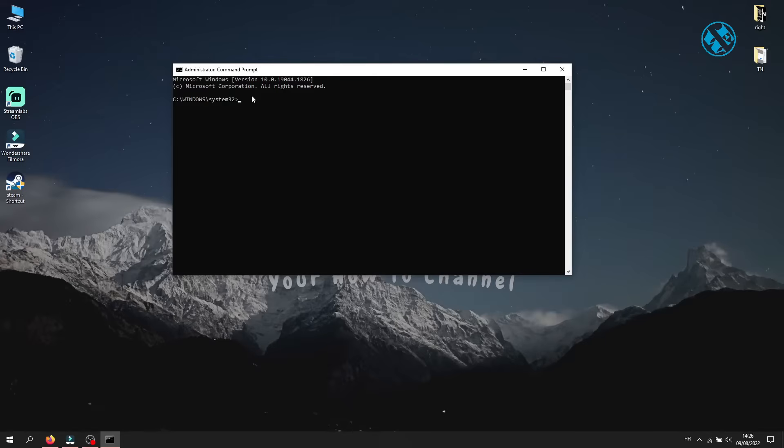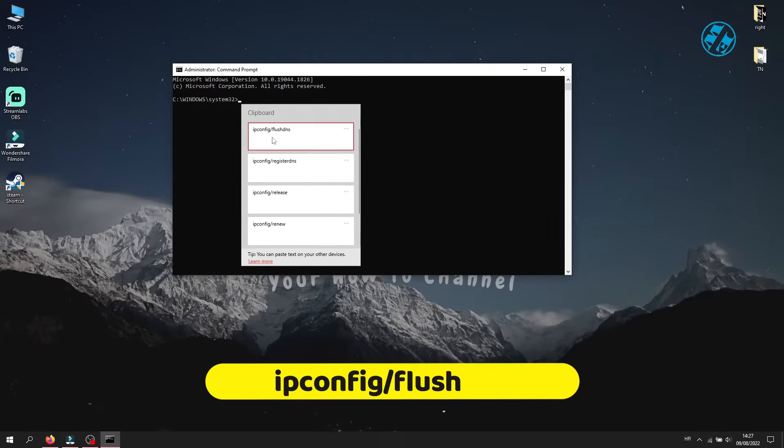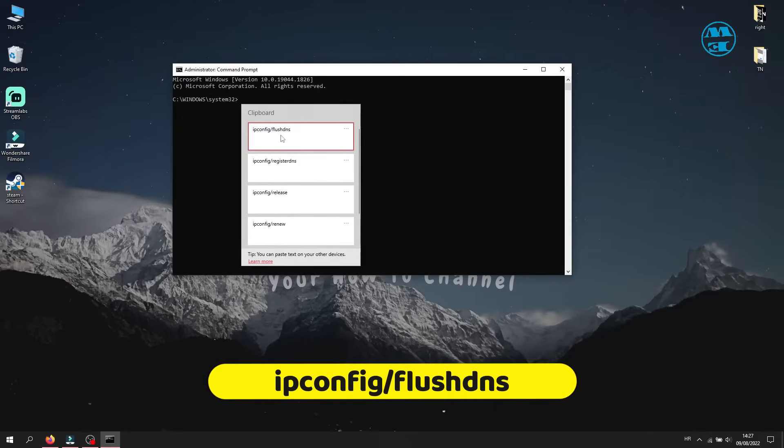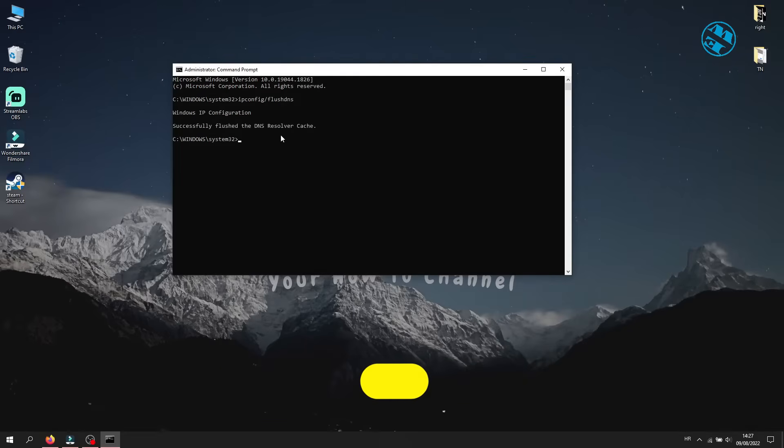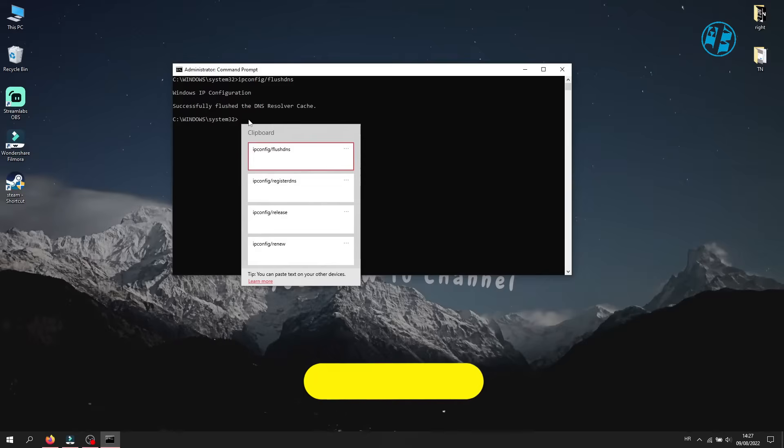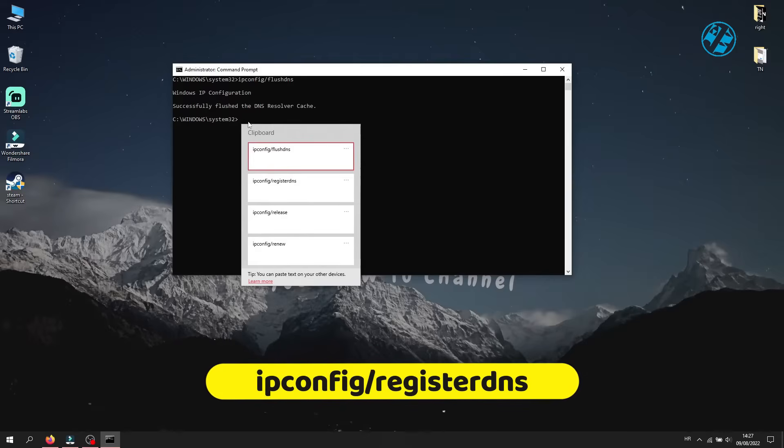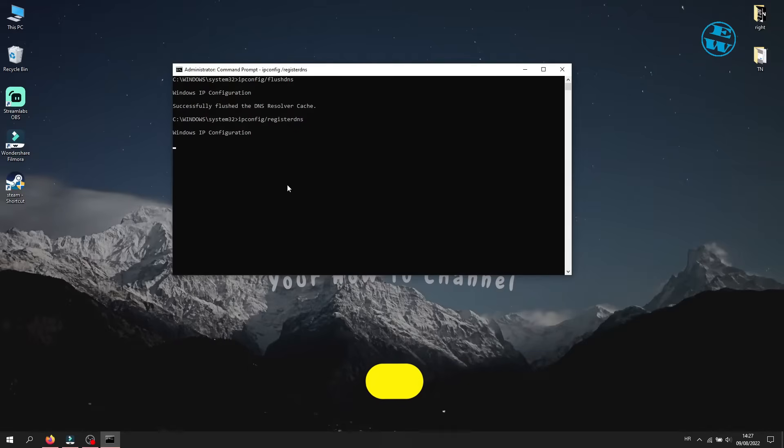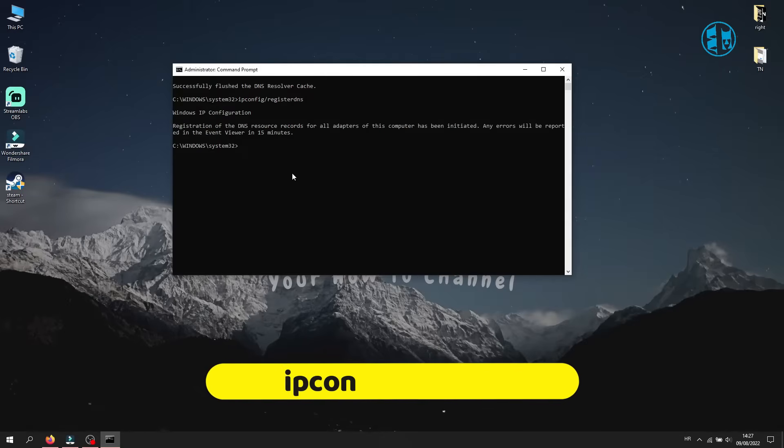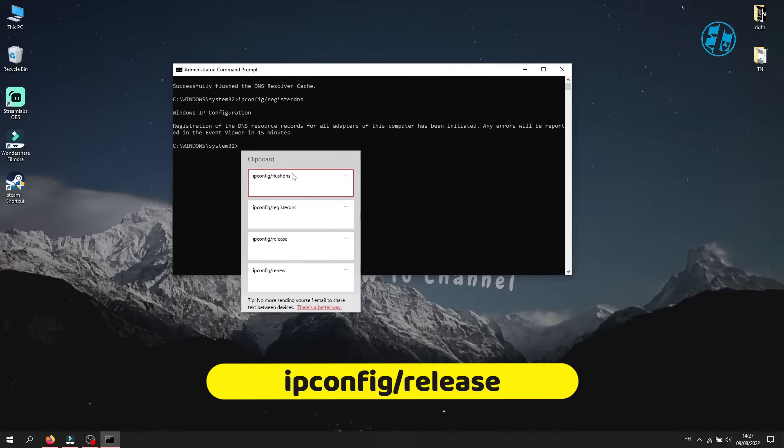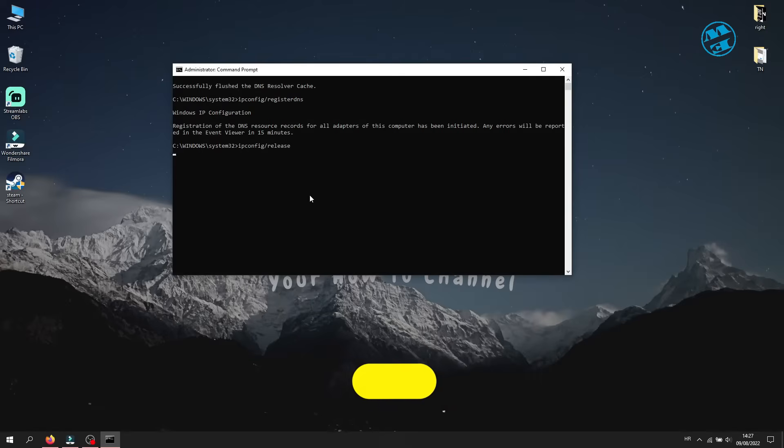And here you need to type few commands. First command is ipconfig forward slash flush DNS and press Enter. Next type ipconfig forward slash register DNS and press Enter. Now type ipconfig forward slash release and press Enter.